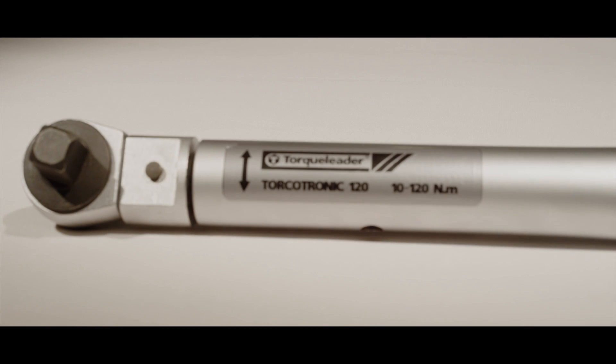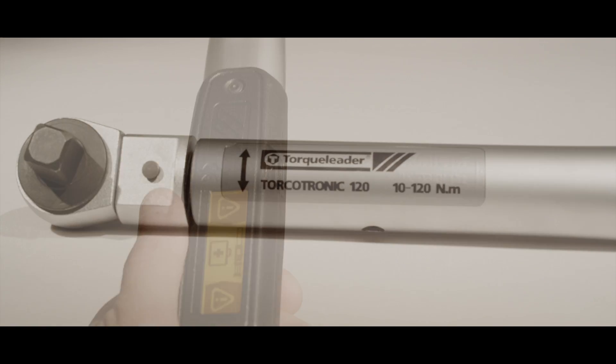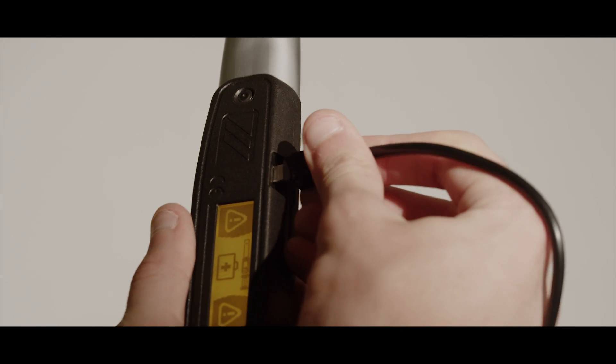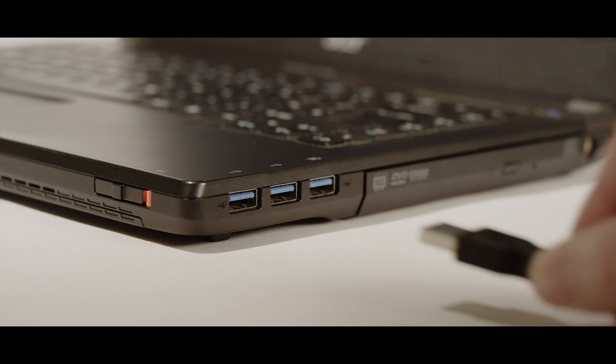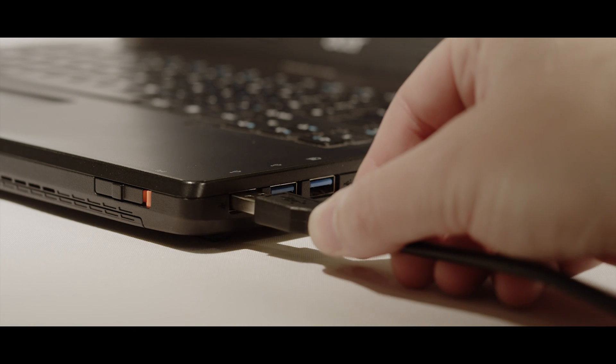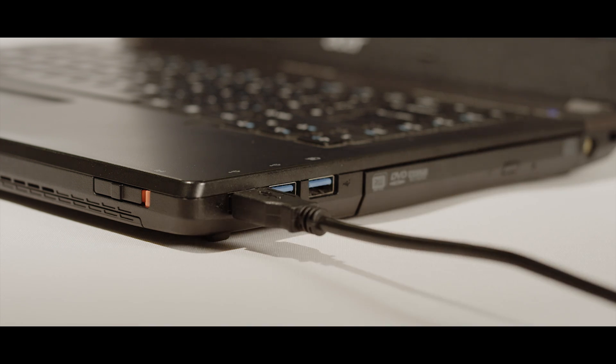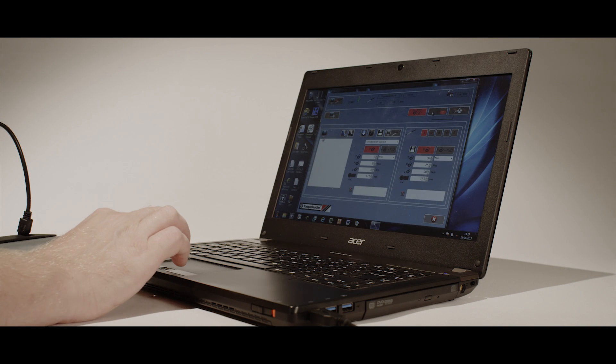Peak and preset modes allow the user to save up to 2000 torque values. To download these values from the wrench, simply install the software provided and connect the wrench to a USB port on your PC.